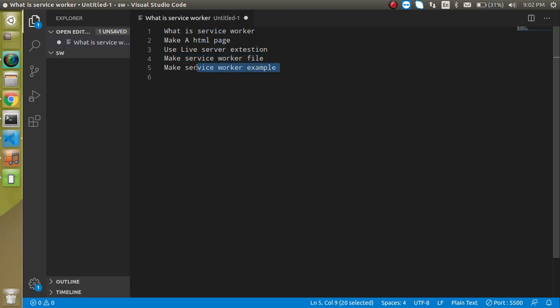In this video we are not going to include React because this is only a core service worker video so that you can get to know how it actually works. So now the question is what is the service worker? Service worker is simply a script that is running in the background of a browser. What is the meaning of running in a background? That means if you are working on your frontend like you are filling any form, you are clicking on somewhere,